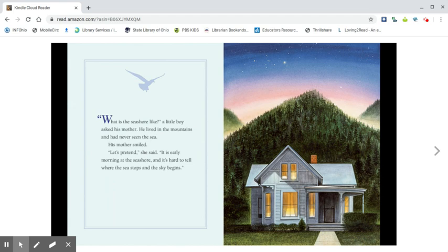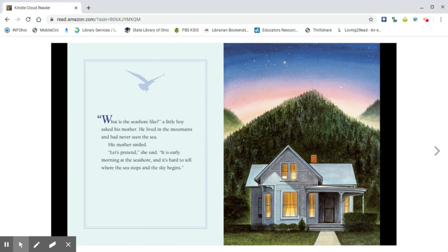What is the seashore like? A little boy asked his mother. He lived in the mountains and had never seen the sea. His mother smiled. Let's pretend, she said. It is early morning at the seashore and it's hard to tell where the sea stops and the sky begins.